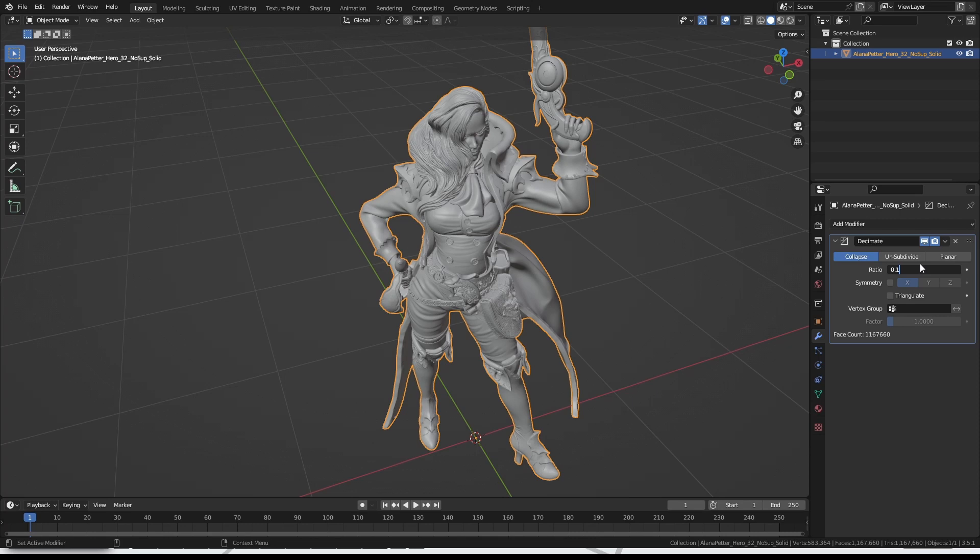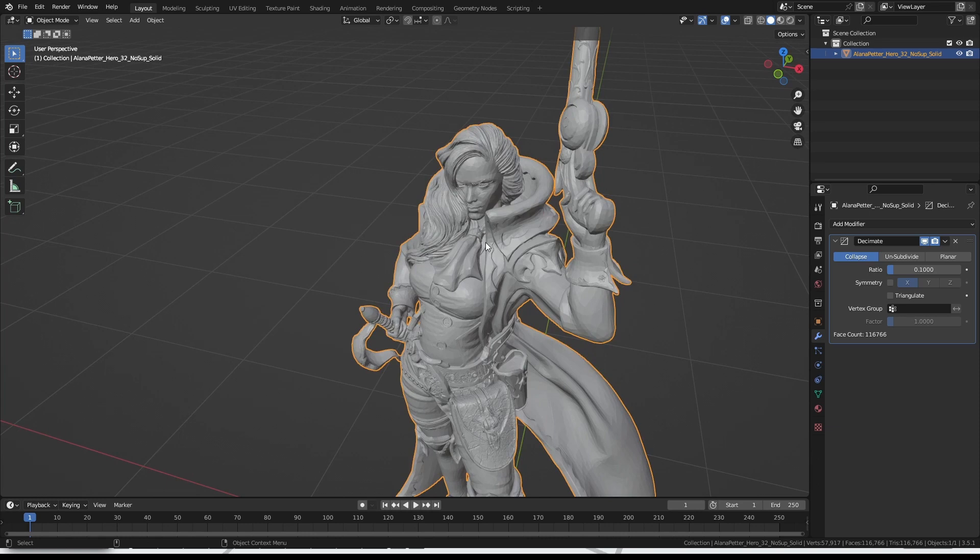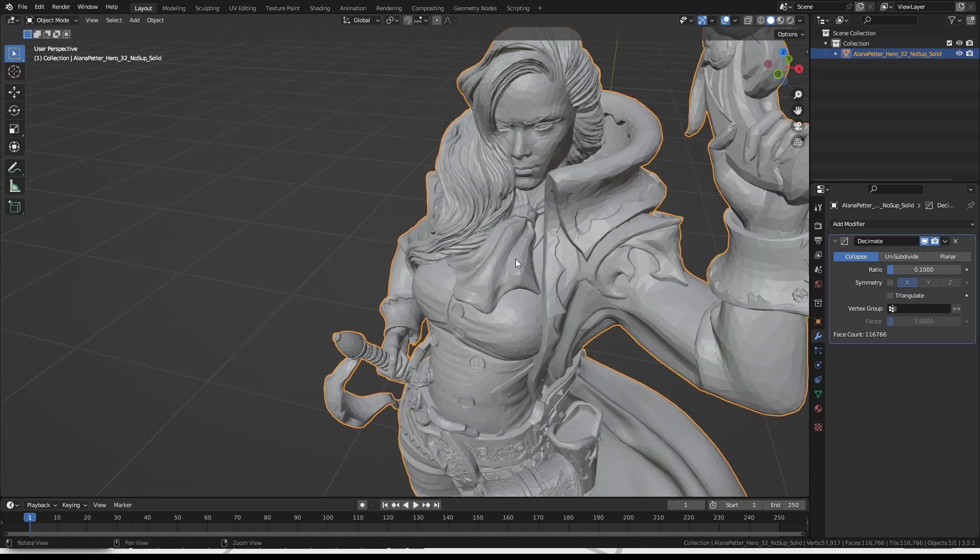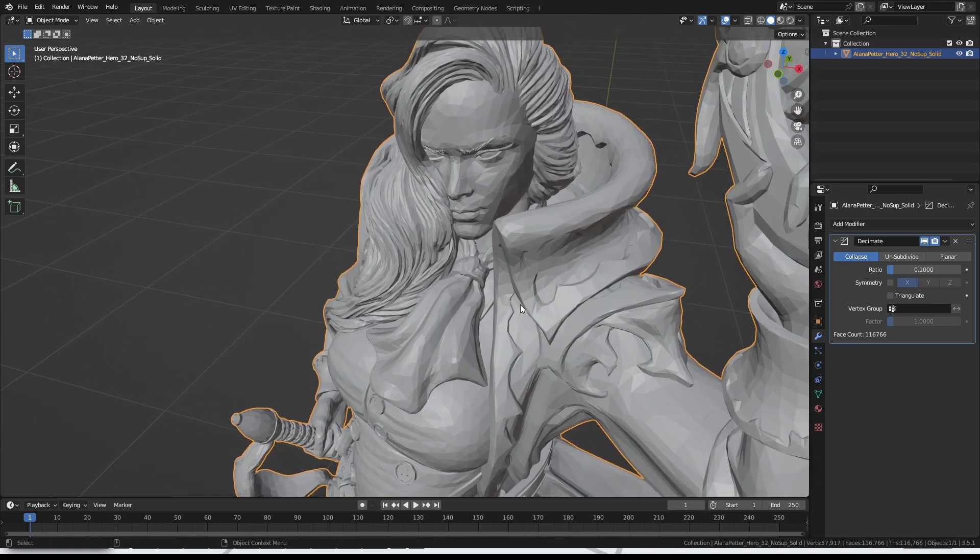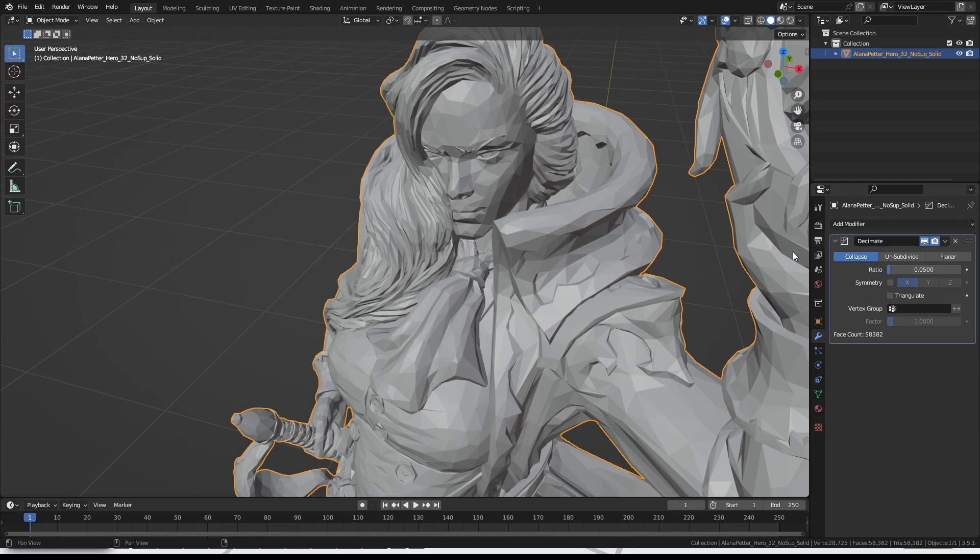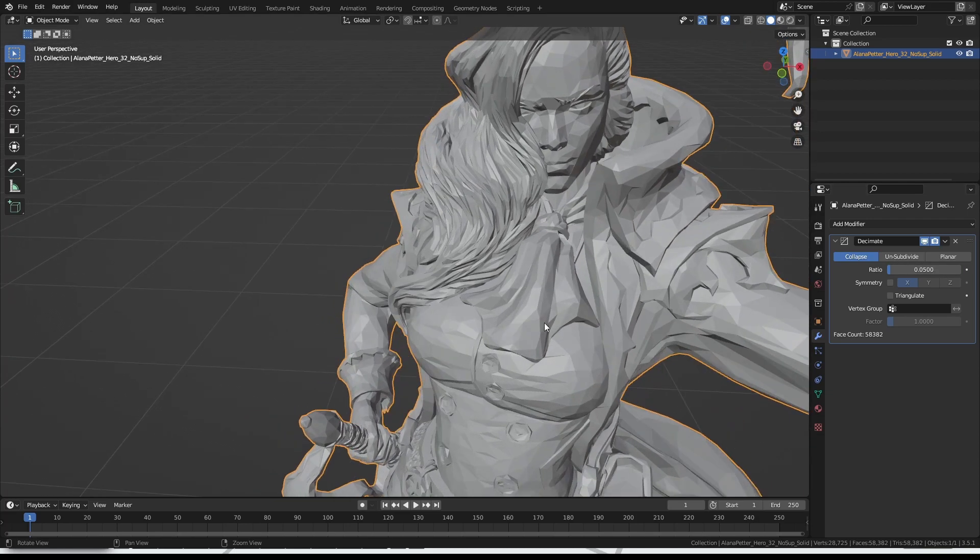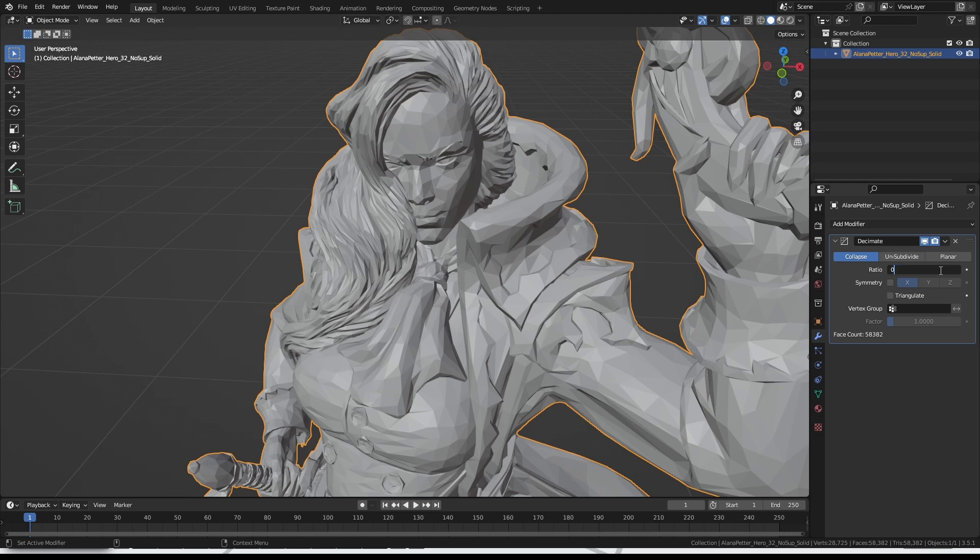Blender will have a think for a few moments, and then show us the result. It is a much better face count, a hundred thousand rather than a million, but it's still recognizable, so we could go lower. What if we set it to 0.05?